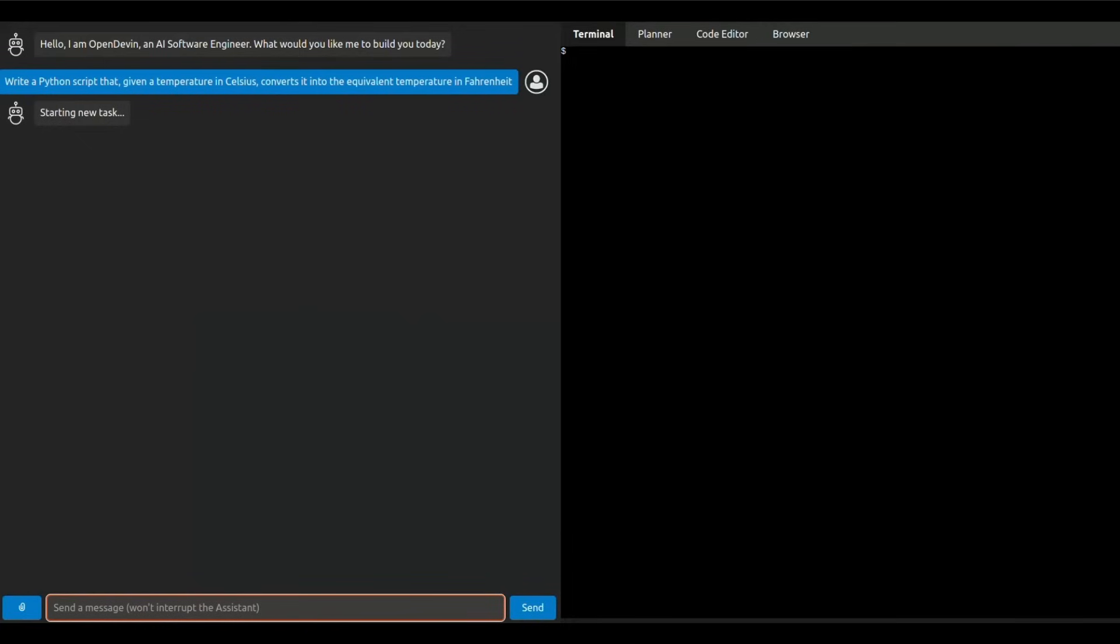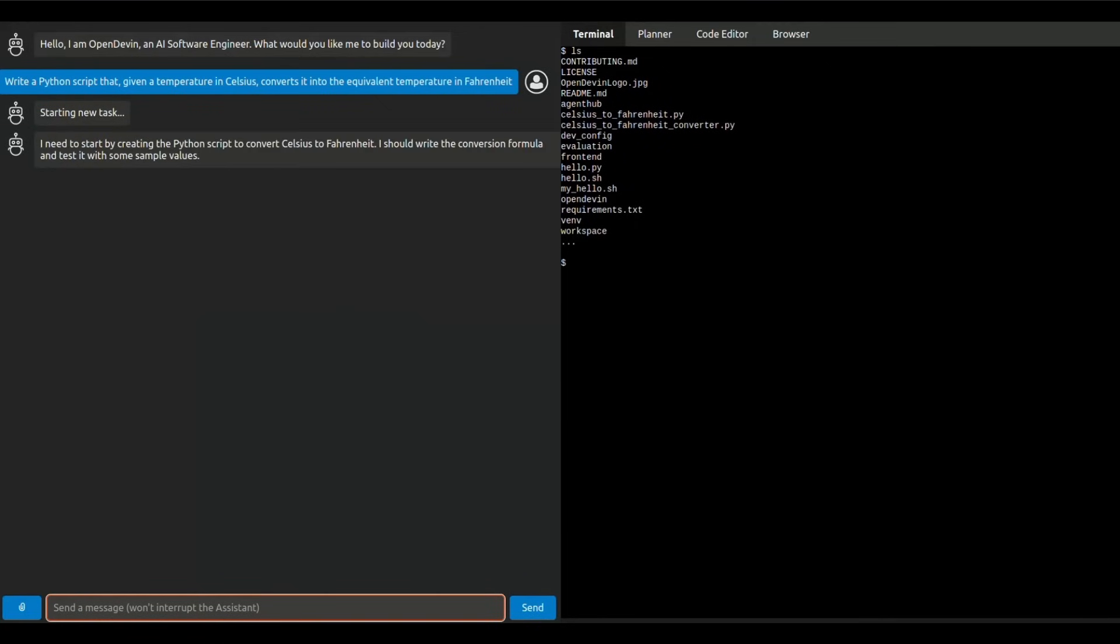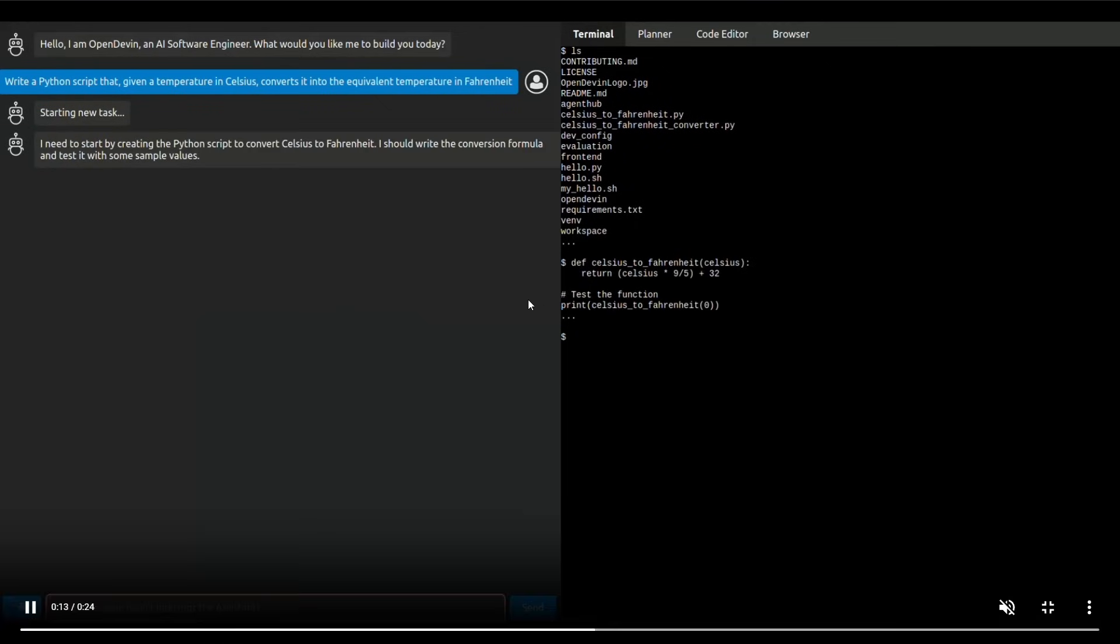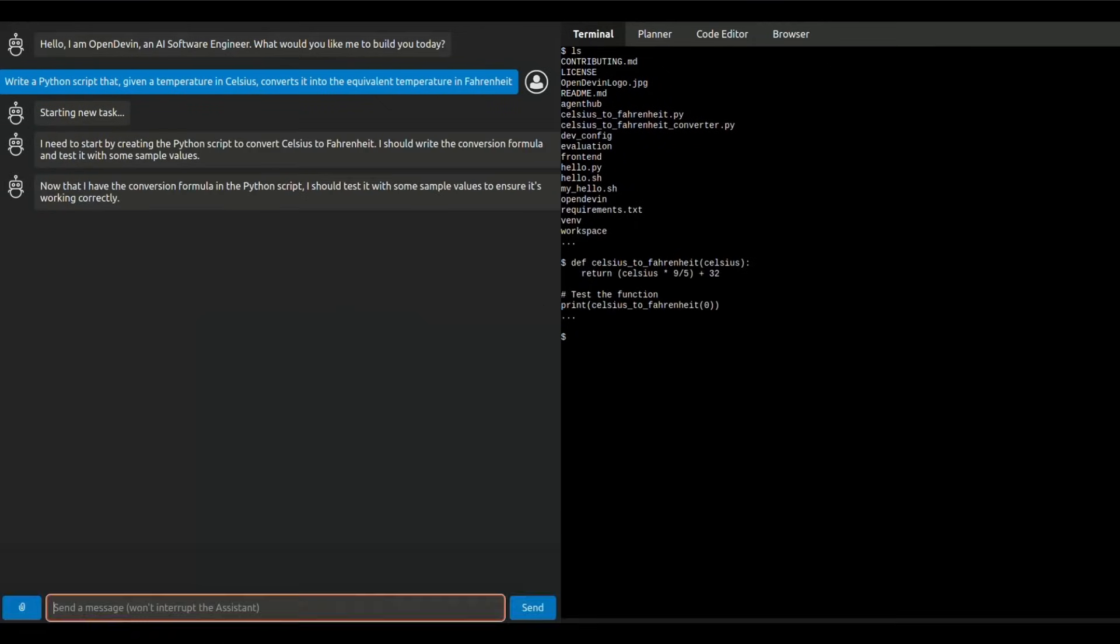As many of us don't have access to Devin at the moment, but this is a great alternative that we can get started right now. So with that thought, stay tuned and let's get straight into the video.